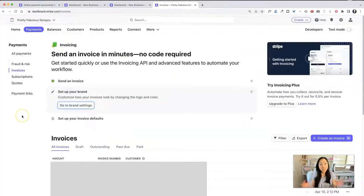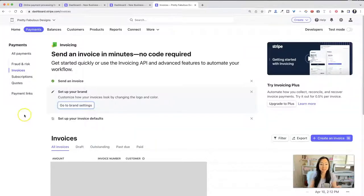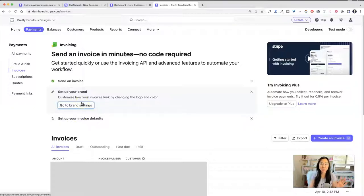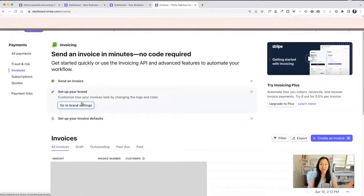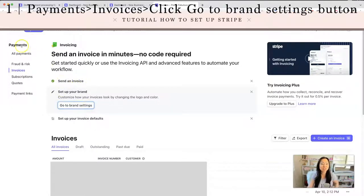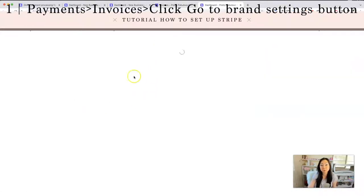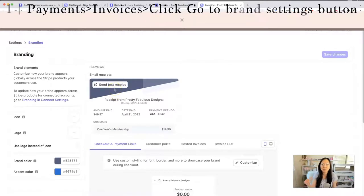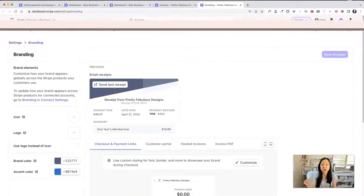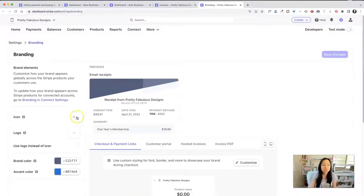You can send out an invoice directly from Stripe, but I highly 1000% advise against this. I think it's a bad idea. But if you're like, I just want to save money and not go through a checkout cart system like ThriveCart or something else, you could do that. So the first thing you're going to do is under payments, you're going to go to invoices. And before you send out an invoice, I would go to brand settings and go ahead and put your branding in there. And again, it just helps so that people do not dispute credit card charges.